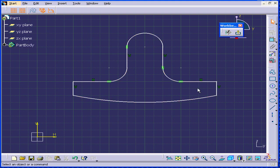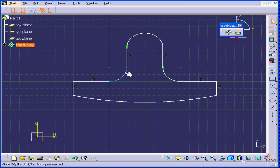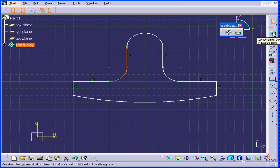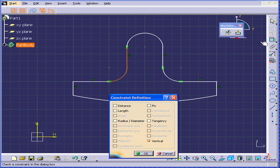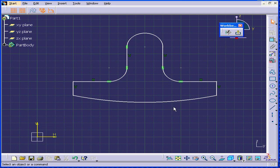Everything looks fine. We've got horizontal and vertical constraints. But here, we don't have tangency. Let's control select this line and this line. Click on constraint definition and select tangency. OK. And this concludes our tutorial on the profile tool.